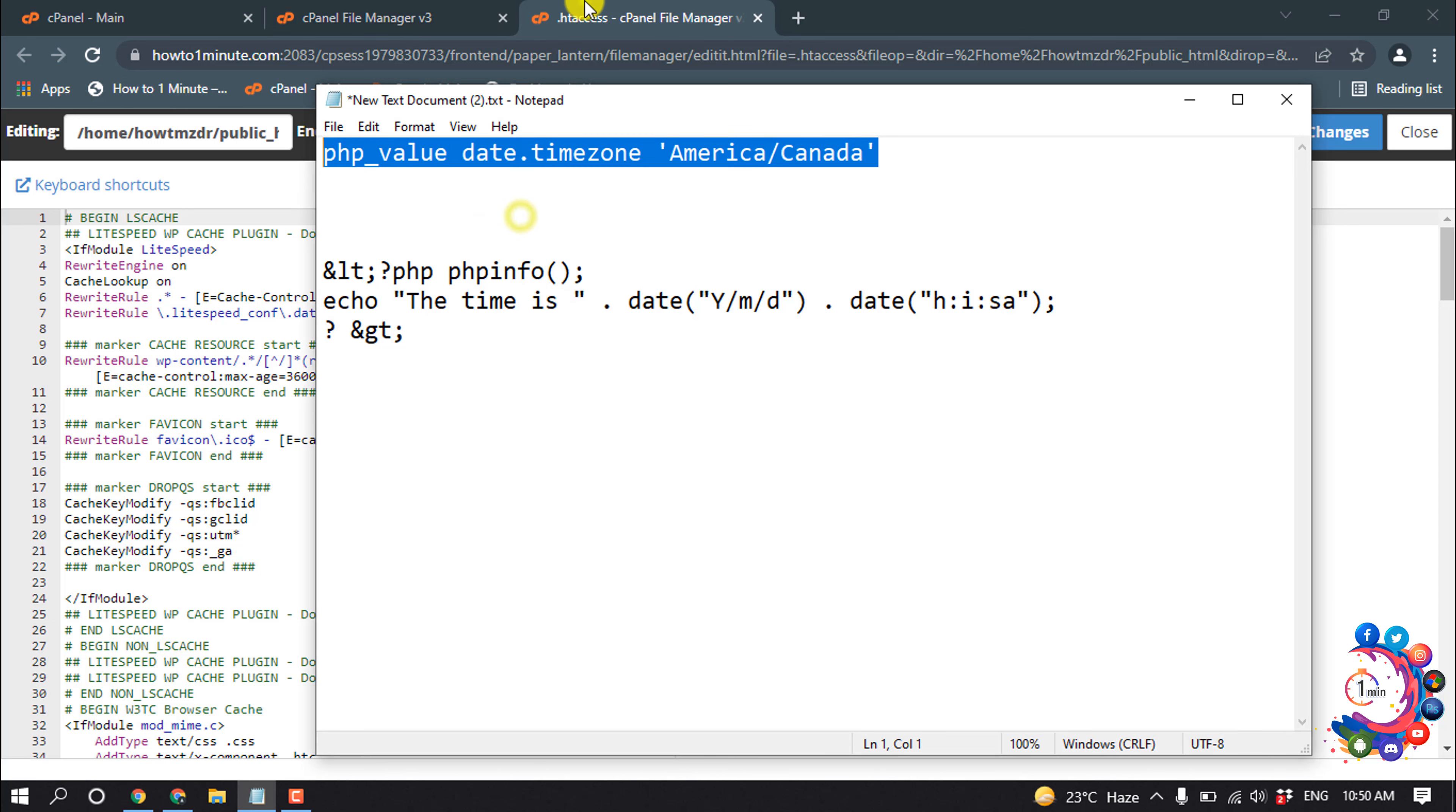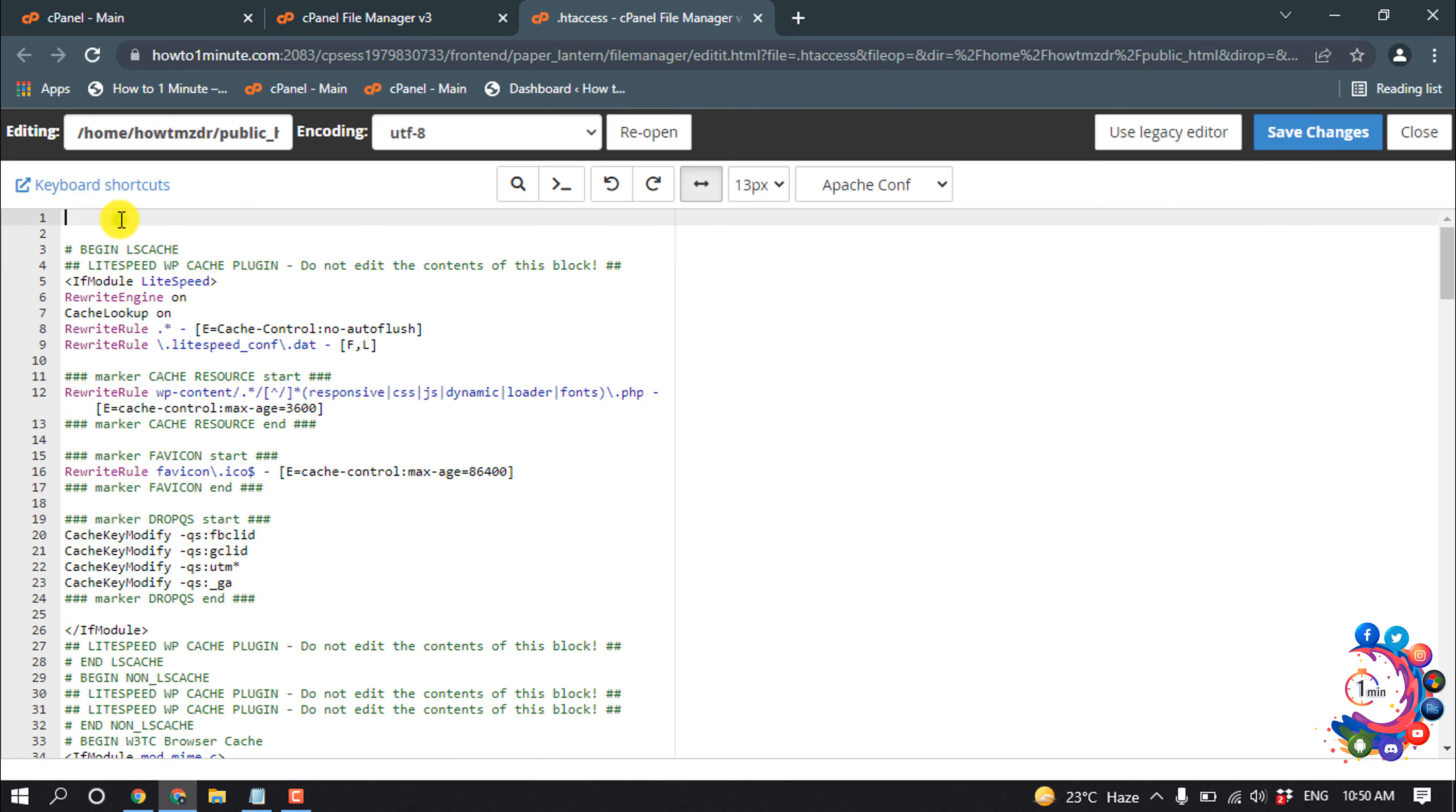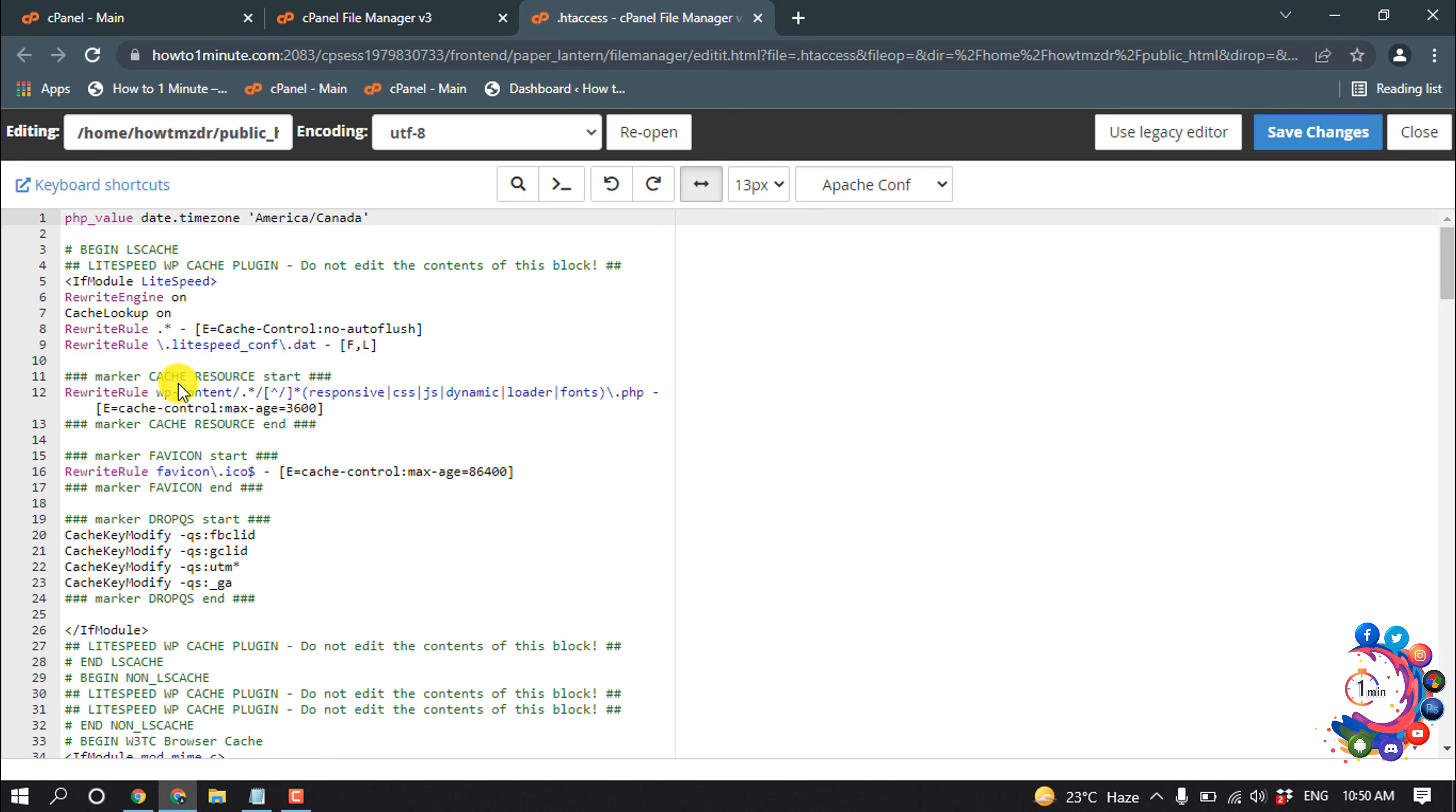And paste it here. So here you can see my timezone America/Canada. Then click on Save Changes.